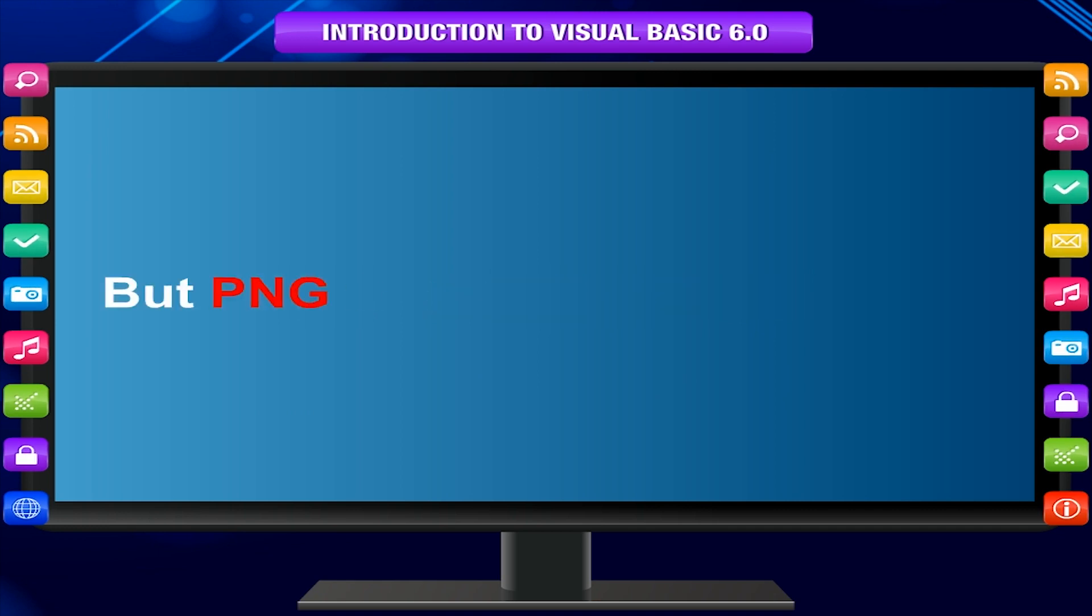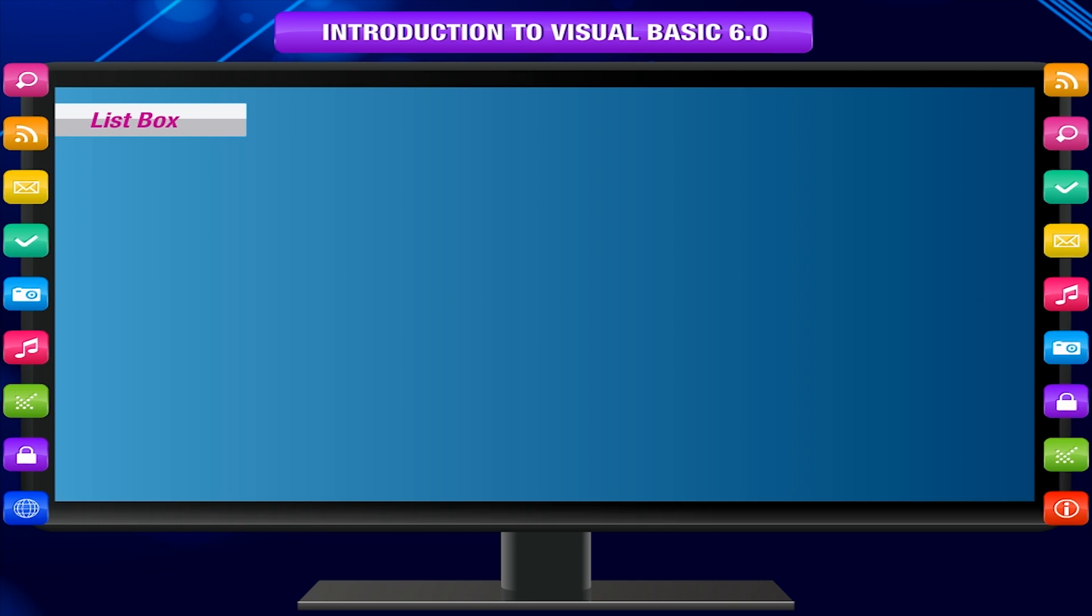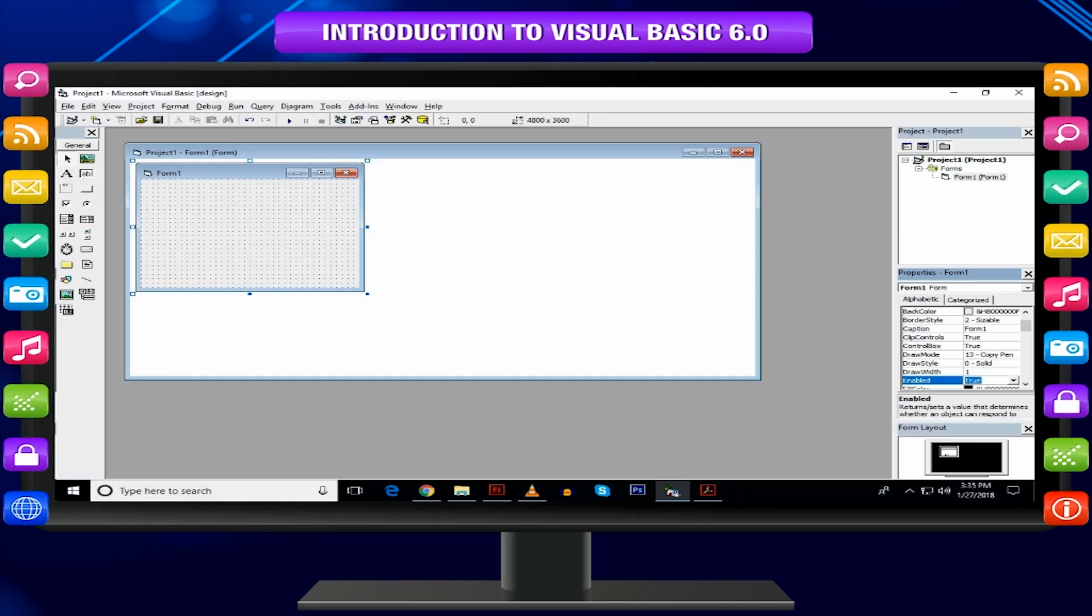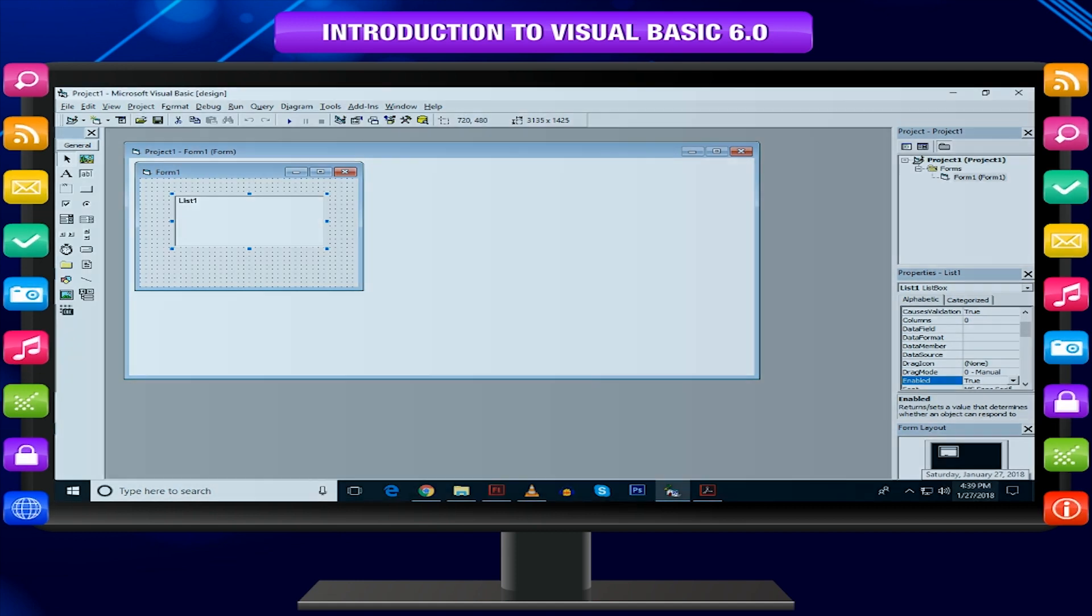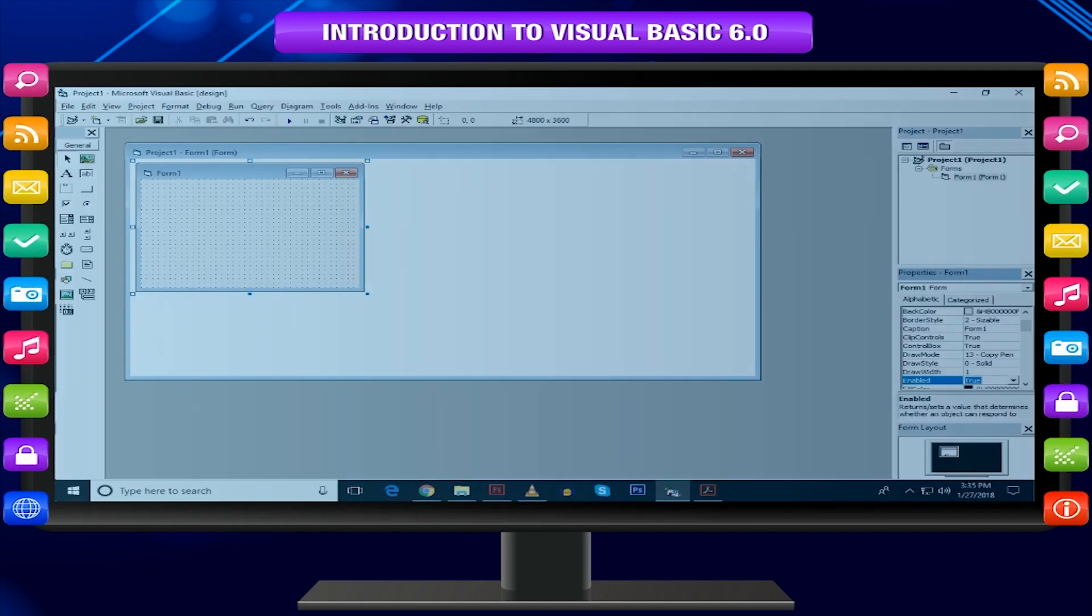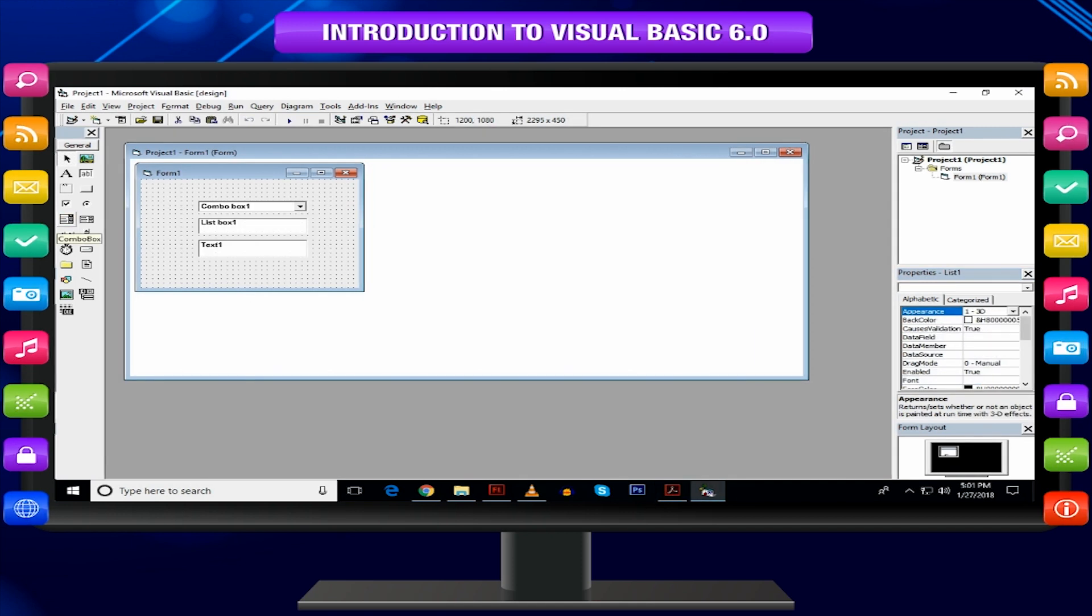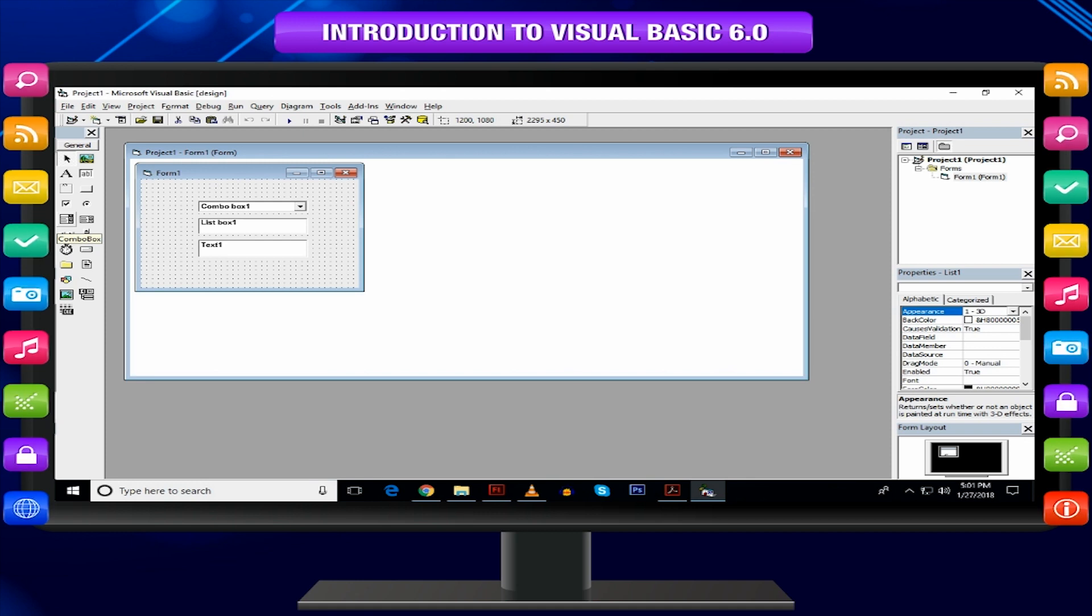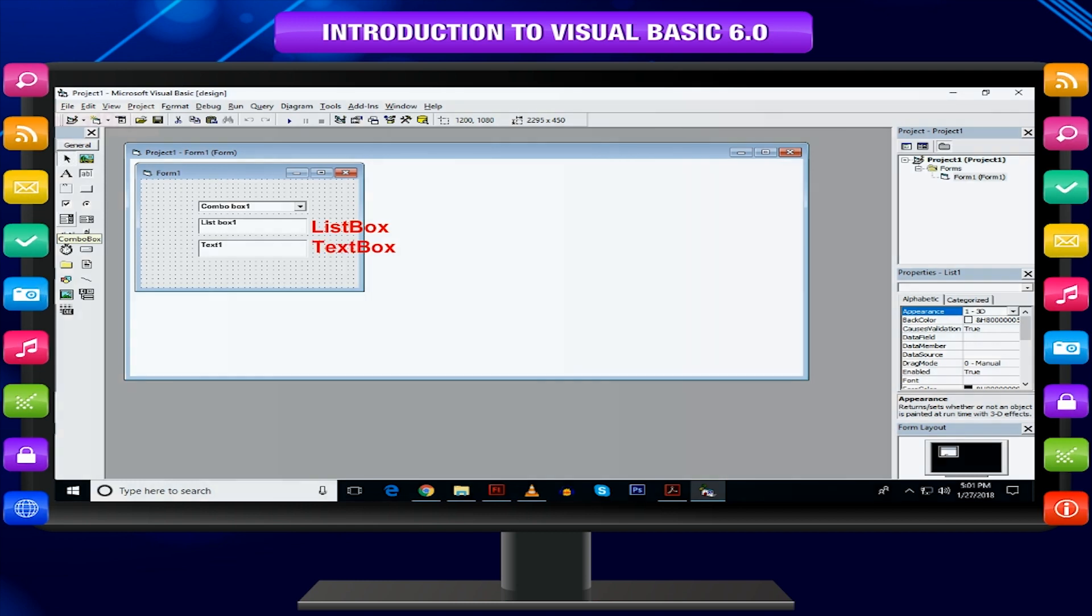List box: The list box controls contain a number of items. The user can select one or more items from the list. Combo box: The combo box control has the feature of list box and text box. This control allows the user to select an item from the drop-down list box or to type in a selection in the text box.